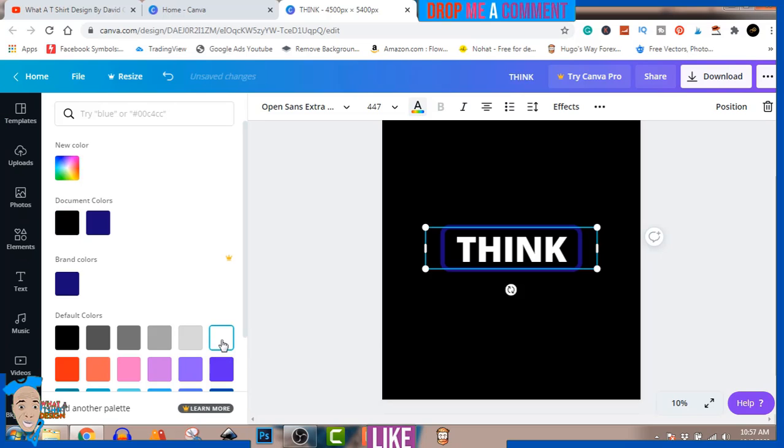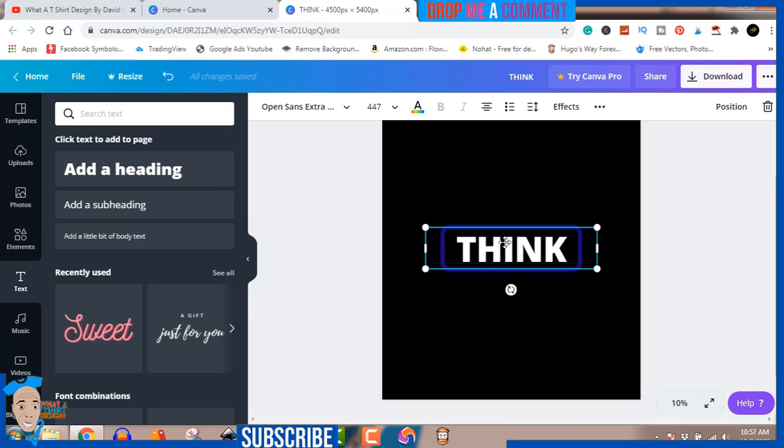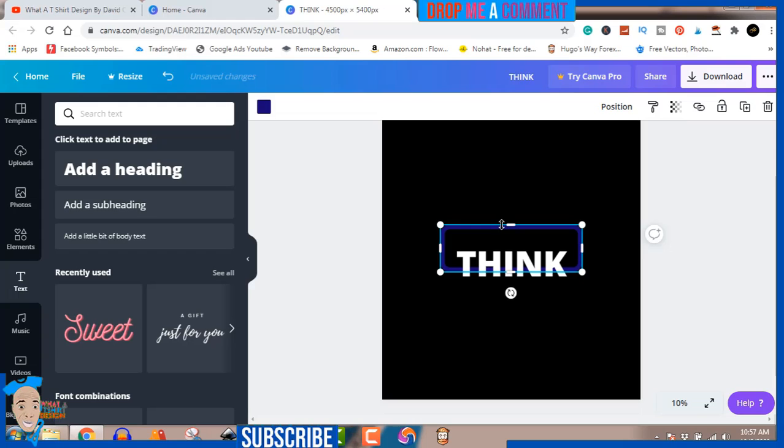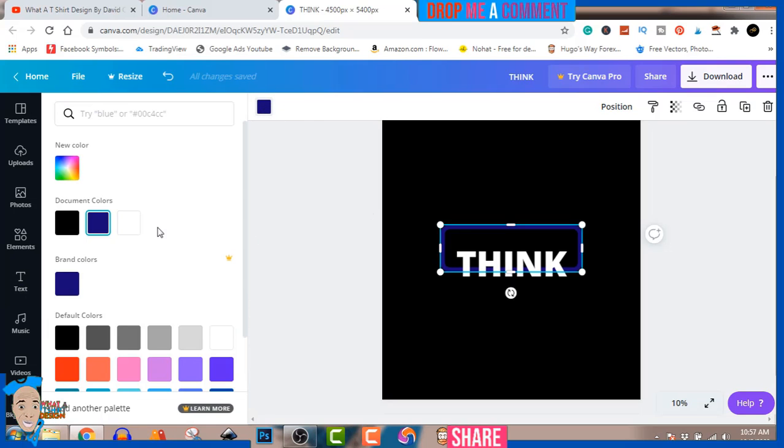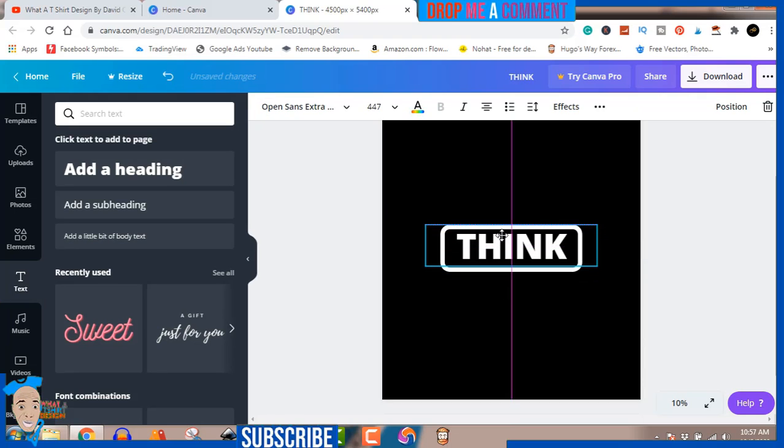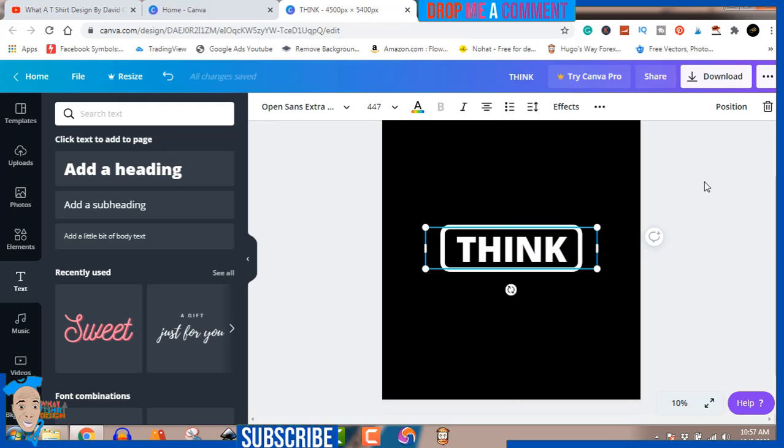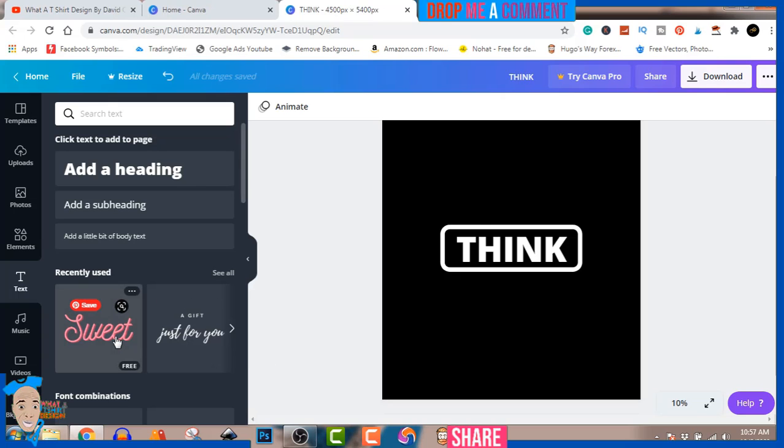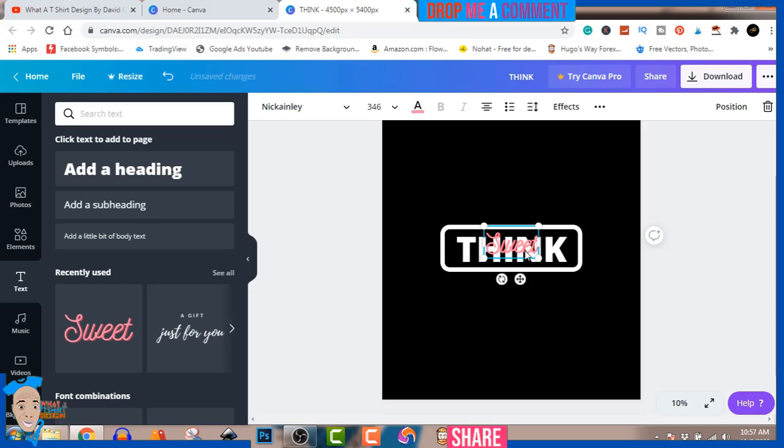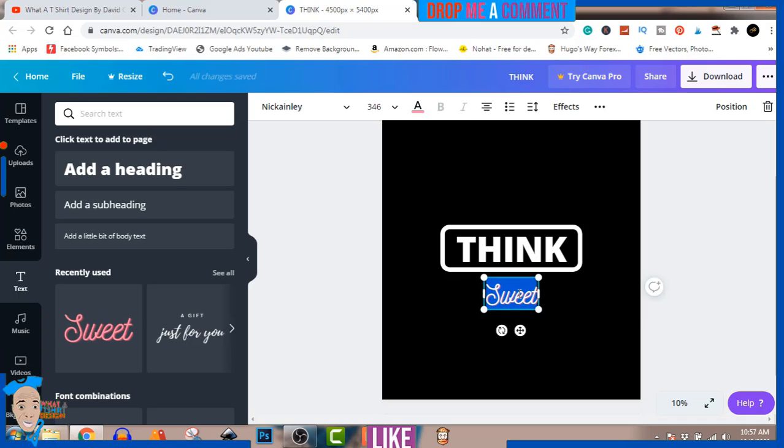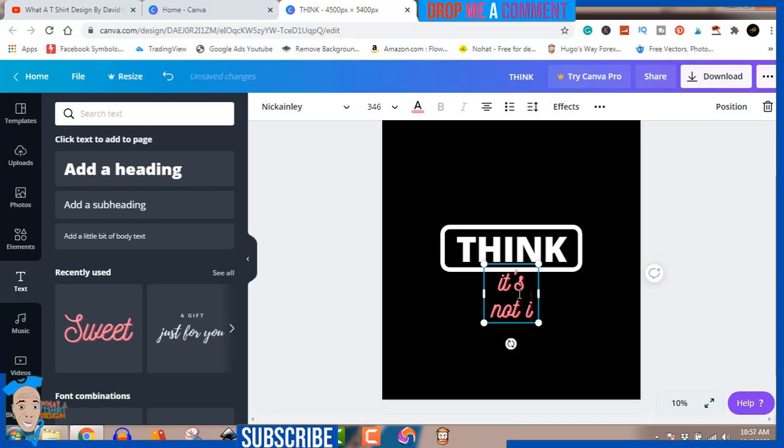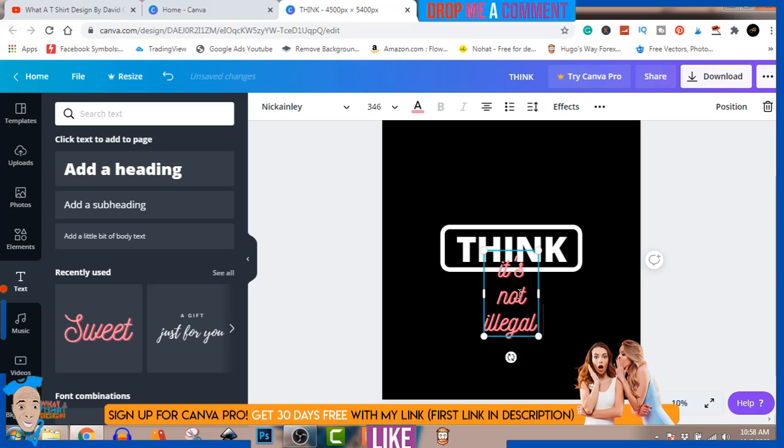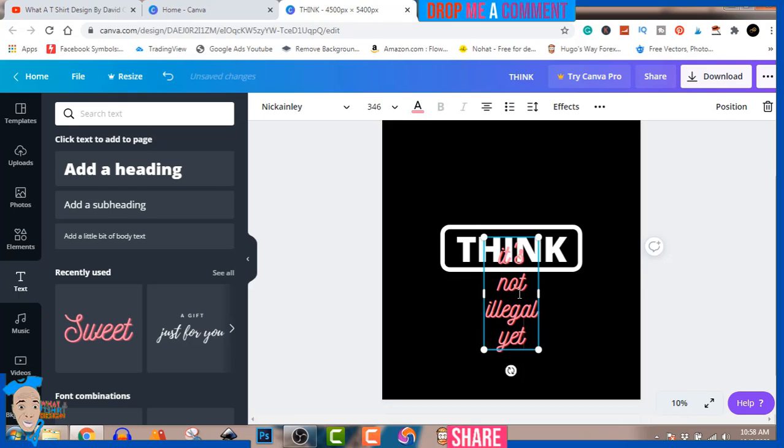I have to move this 'THINK' down just to change the color. Now we'll go over and pick another font like this one. We're going to do 'it is not illegal yet.' It's a motivation - there's no crime in your thinking.